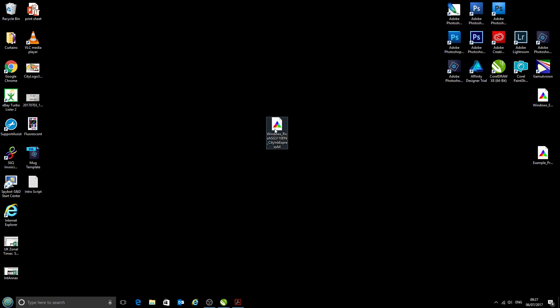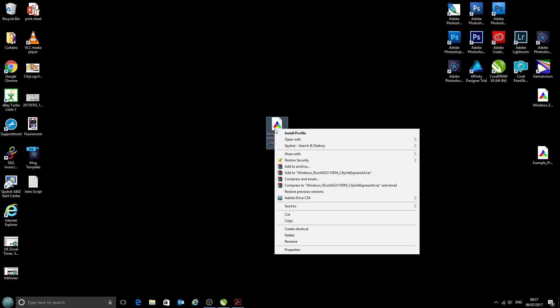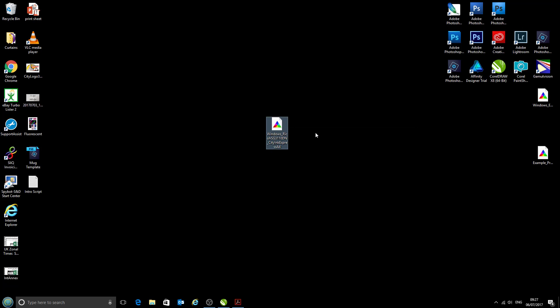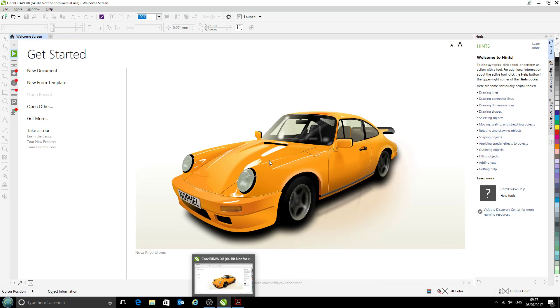The first thing we're going to do is right-click on our profile and select install profile. When you click that, there's no loading screen or egg timer—it's instant. As soon as we've clicked install profile, we can move on to the next step, which is to open up CorelDraw X8.